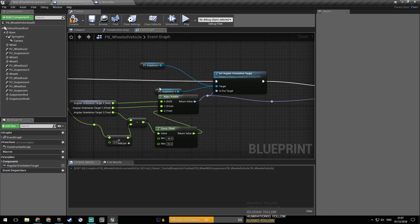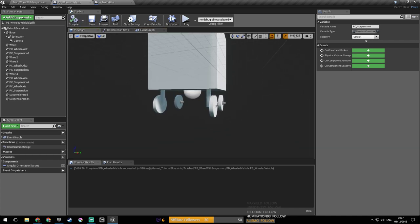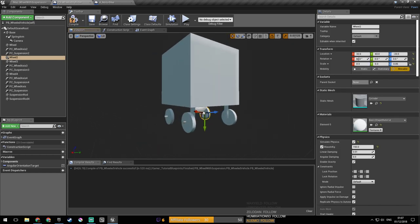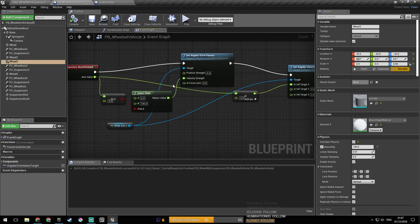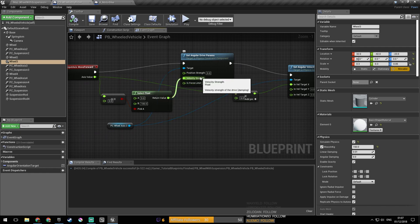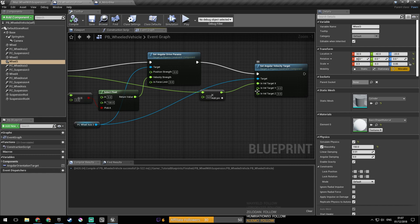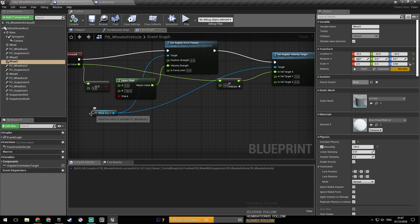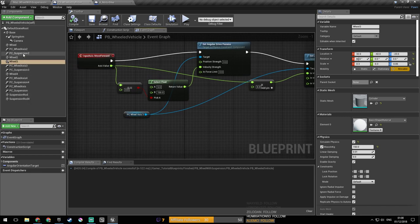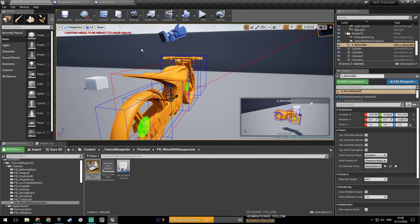So we've got these two wheels — one is wheel two and the other one is wheel three. Here we set the strength that we want our velocity to be applied with, and then we set our velocity. Here it would be the number of rotations per second — so this is six, quite high — but we'll see how it works. So we have PC wheel axis three here and we need wheel axis two also. Now it should work to accelerate.